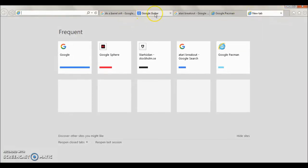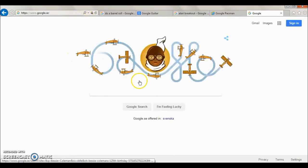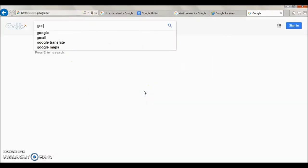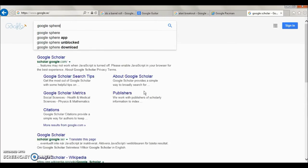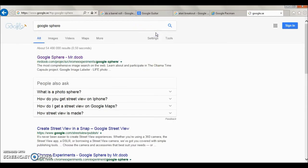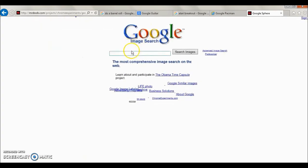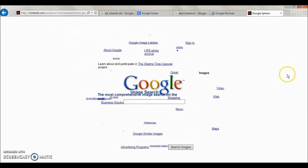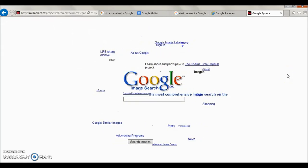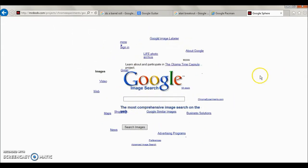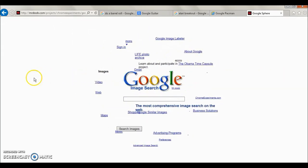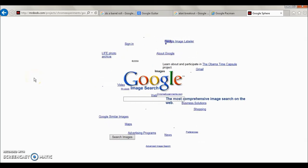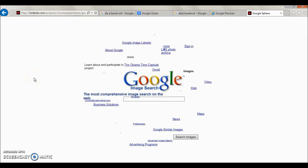Now the last trick is Google Sphere. Okay, type 'Google Sphere' and then click I'm Feeling Lucky button. And Google turns into a sphere! How cool is that? Okay guys, thank you for watching. Please subscribe to my channel and like